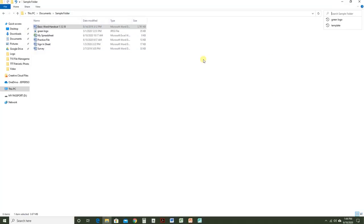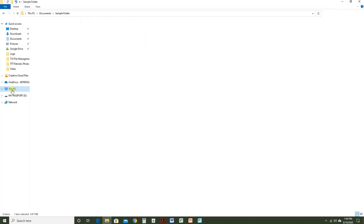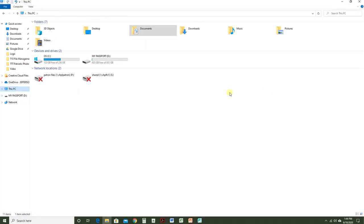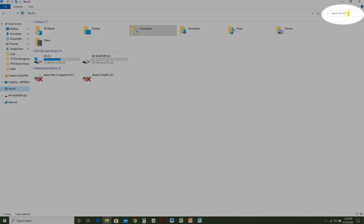If you want to search all of your computer for a file, click This PC, and then use the search bar where it says Search This PC.